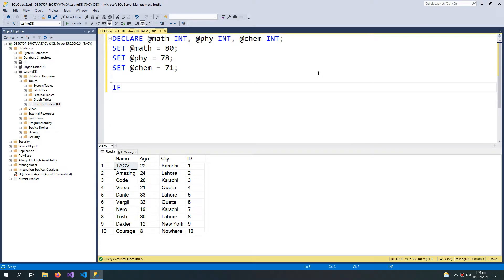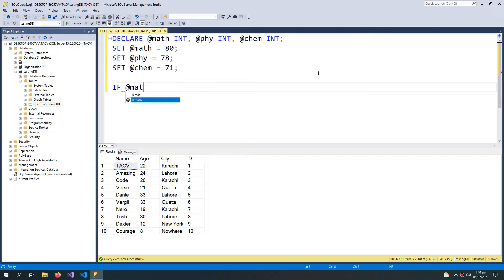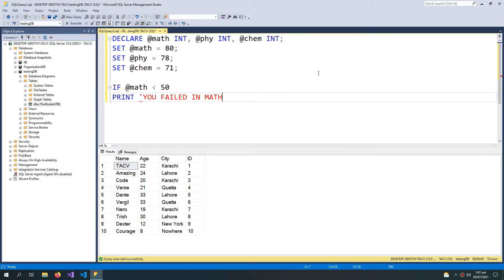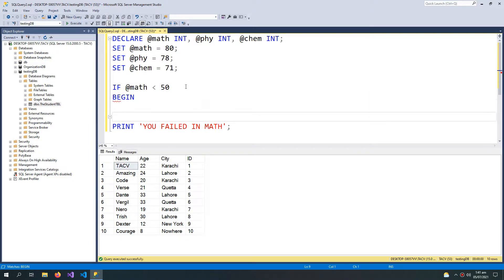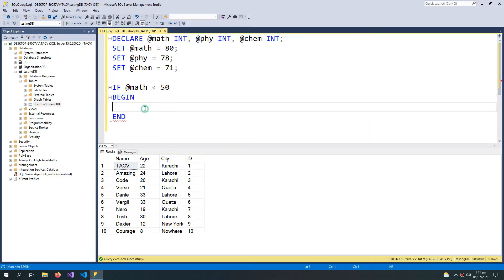After setting the variable, I can declare an IF statement — simply type IF and then the condition, which is: if @math marks are less than 50, then print 'you failed in math'. This is a one-liner for the IF statement. If I had multiple statements within the IF block, I would use BEGIN and END — between those goes the IF code.